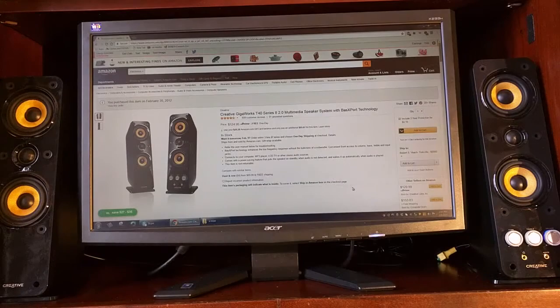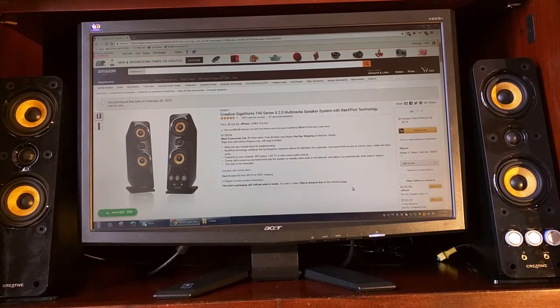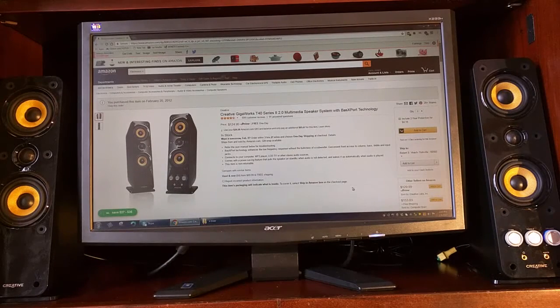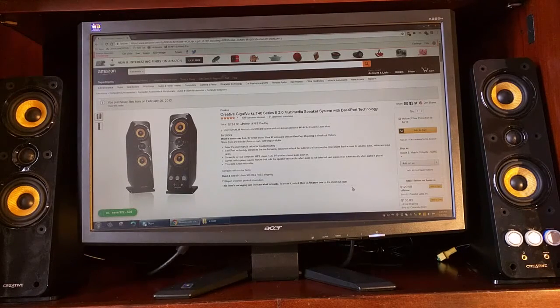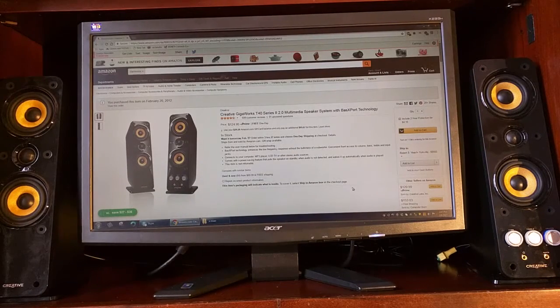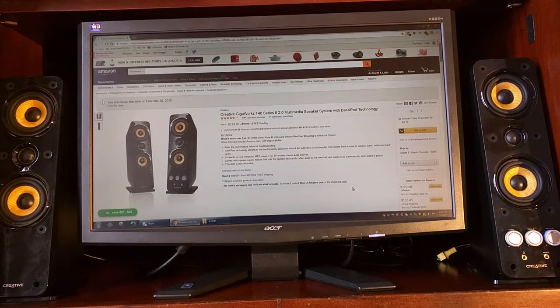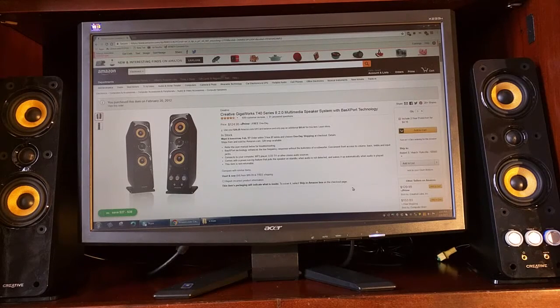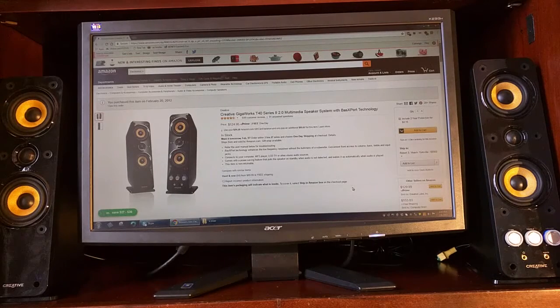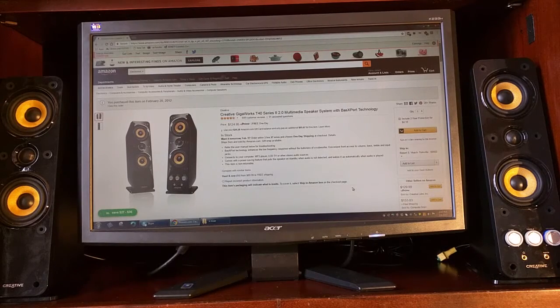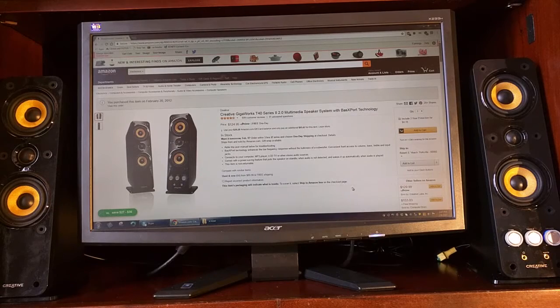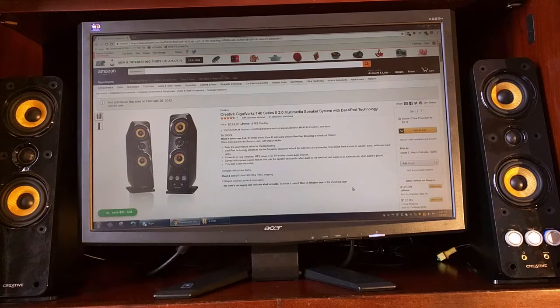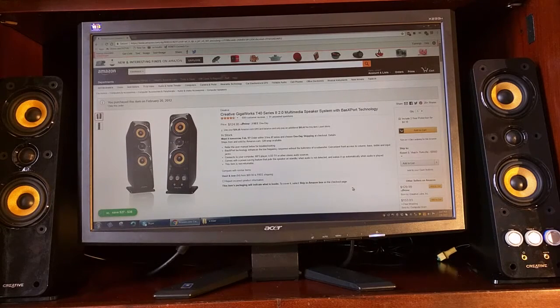Hello again, this is Robert Veach here. This is my video review of the Creative GigaWertz T40 Series 2.0 multimedia speaker system with bass export technology.